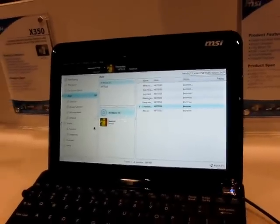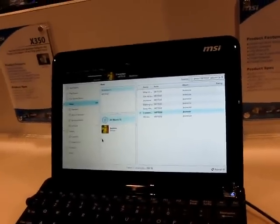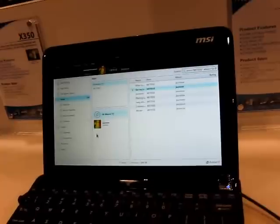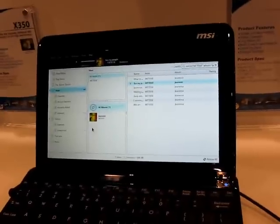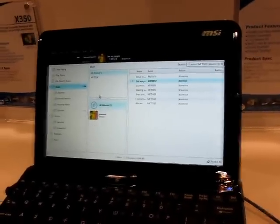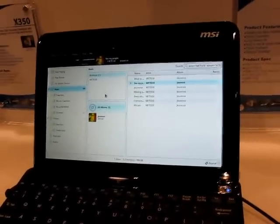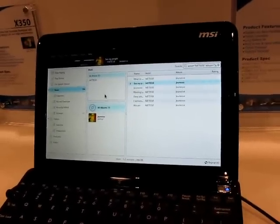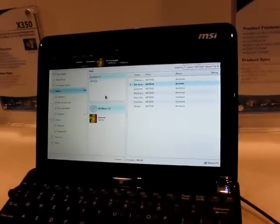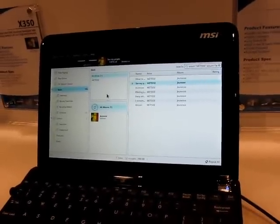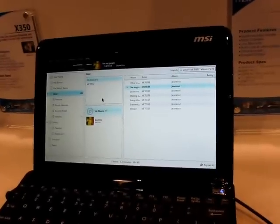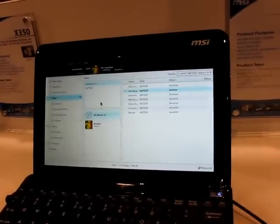The hardware in this model is identical to the Windows version. And Moblin, of course, has all of the optimizations for the Intel Atom processor.